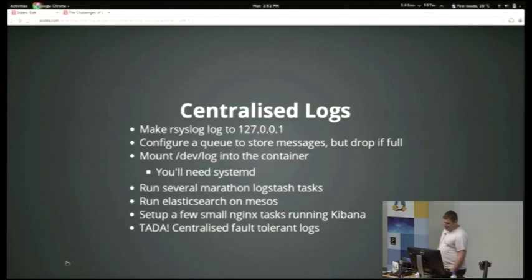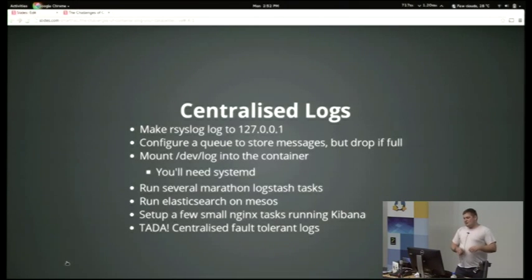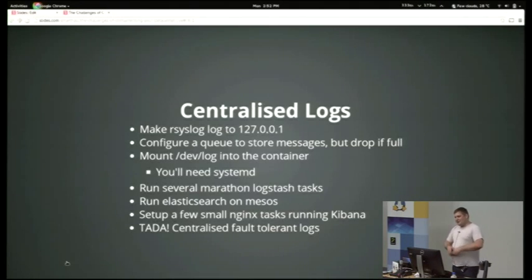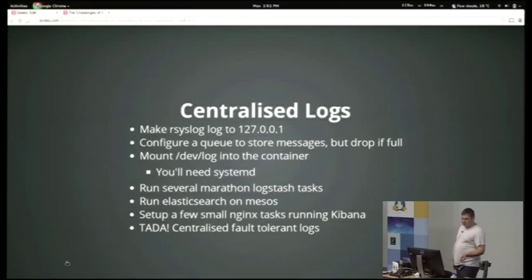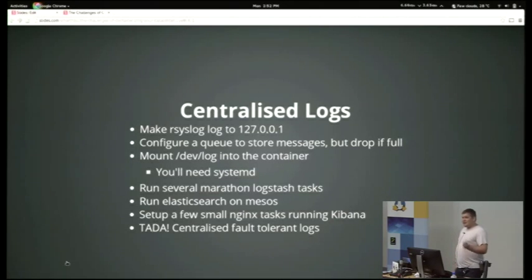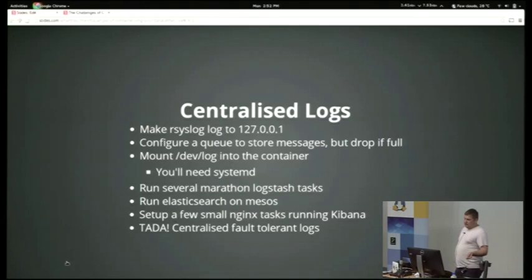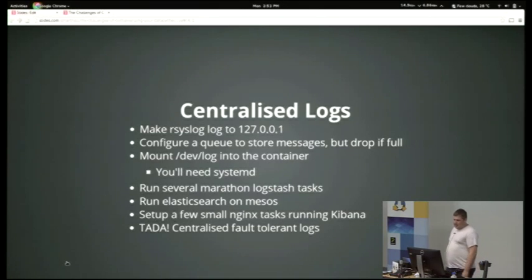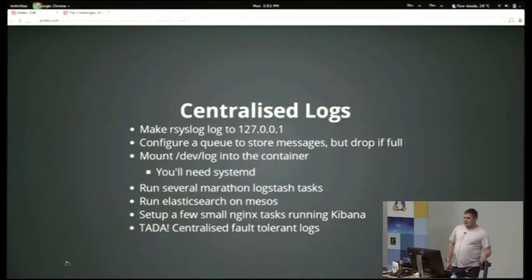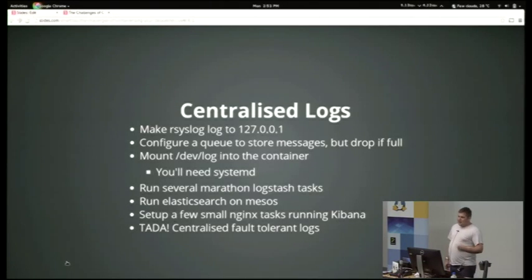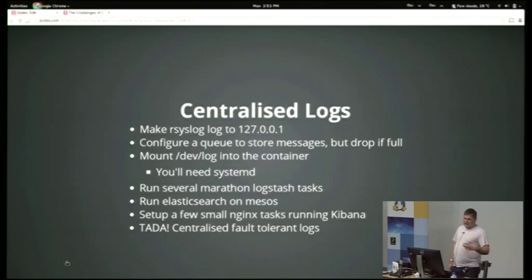So the solution: we basically centralized all our logs by making rsyslog log to localhost, but it logs to localhost which goes to HAProxy, which then forwards it into our cluster. If you're going to do this, because the cluster won't be properly up as you start each machine, you want to configure rsyslog to queue messages, but you don't want it to lock up if the queue is full, so you need it to drop messages. We found that most of the time the cluster starts up in time for no messages to be dropped, depending on how much disk space you've configured it to have. You can mount dev log into the container. The problem is you just have to use systemd. Systemd creates the socket for rsyslog, and it means when you restart it, systemd leaves the same socket there with the same inode, and that forwards the log straight into rsyslog.